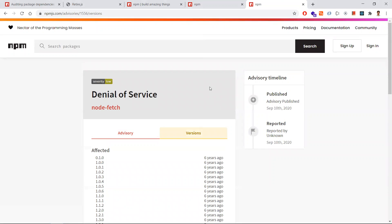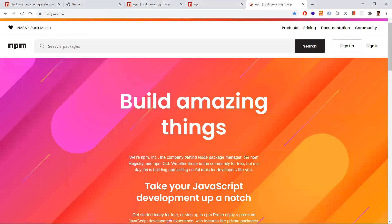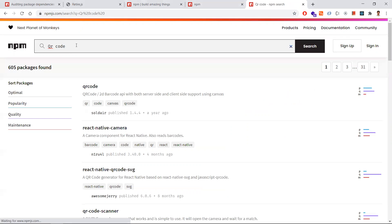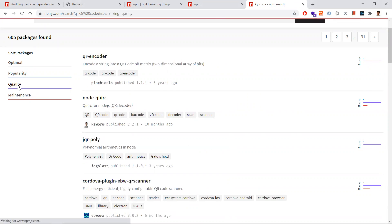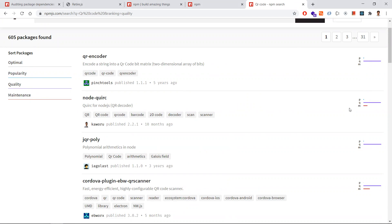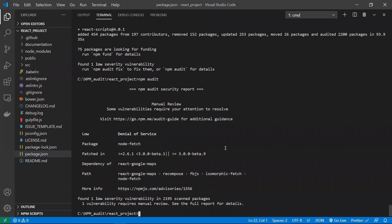You can fix this by upgrading to the next version, or if no fix exists, find the best alternative. On the npm website you can search for alternative packages and filter by quality, popularity, and maintenance. Sorting by quality helps you find packages with fewer security issues, and you can use that library in place of the one with the security threat.